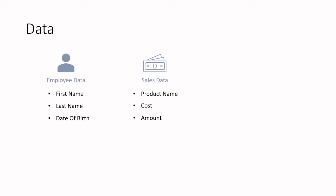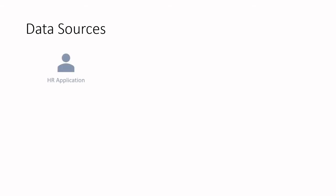Well this business data must be stored somewhere so let's talk about the data sources. Within a company data is stored and maintained in various applications the company uses to do business. In keeping with the earlier examples, to store the employee data the company will have a human resources application or HR for short. Inside this application some tasks that may be performed are employee onboarding, employee offboarding, or updating employee information such as last name. This is where employee data is collected and managed.